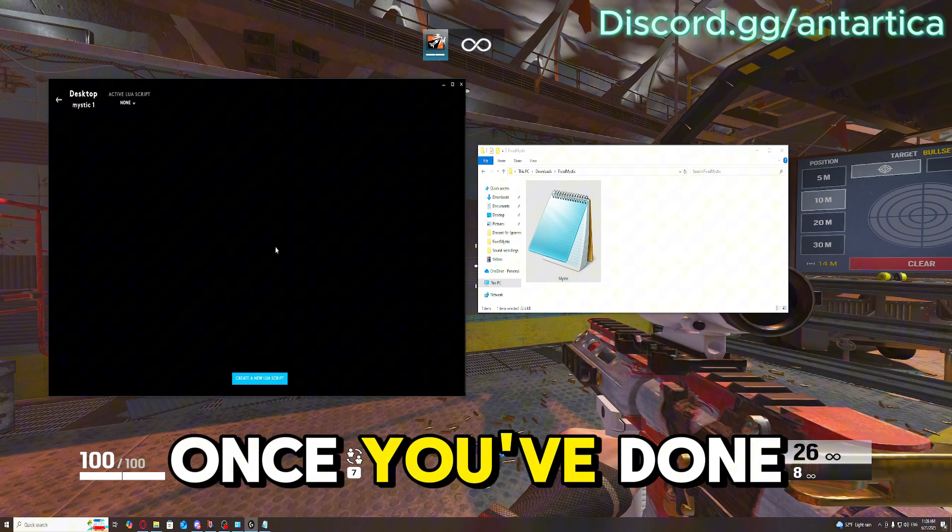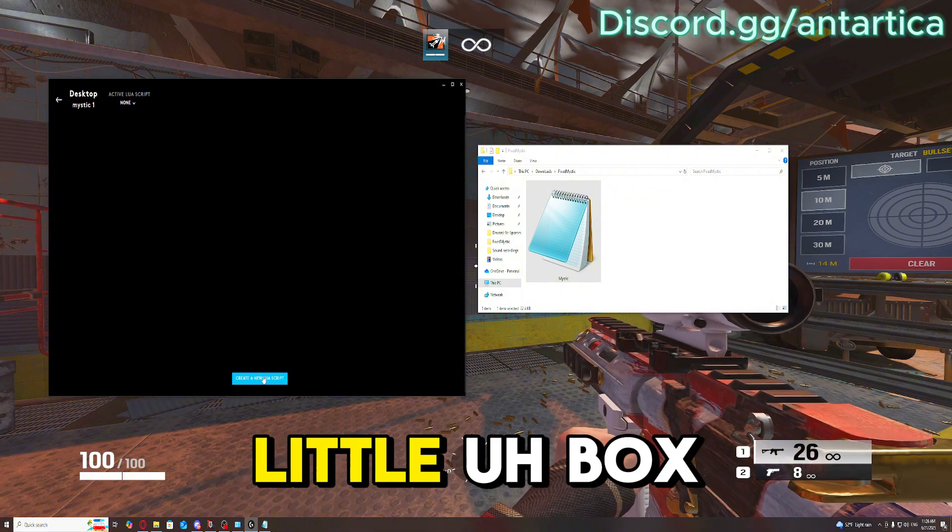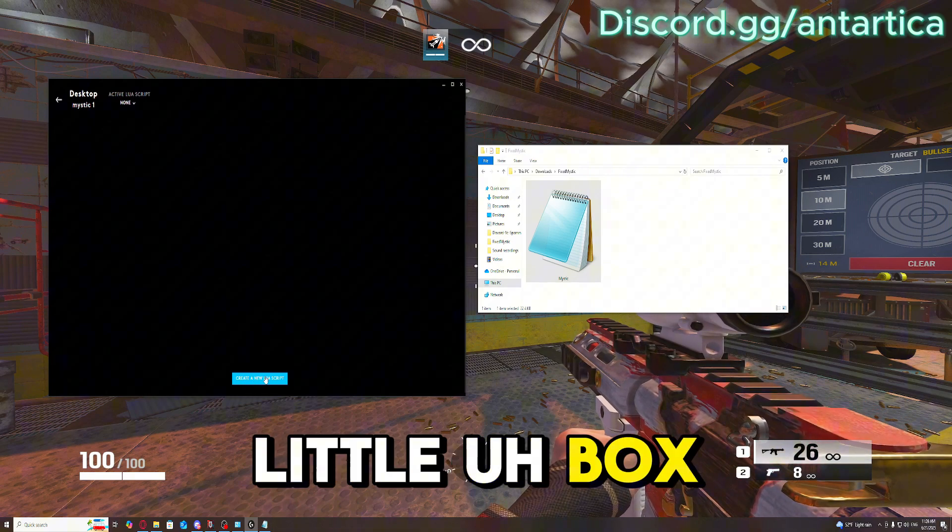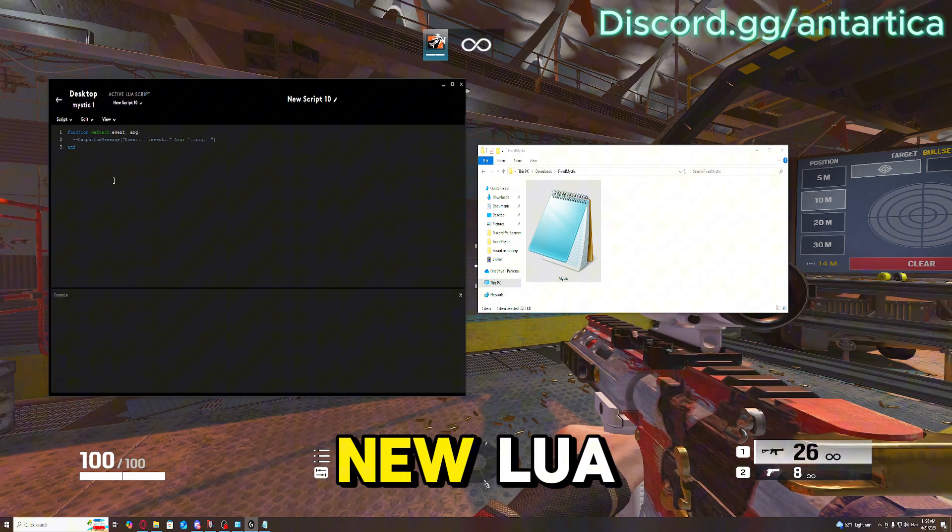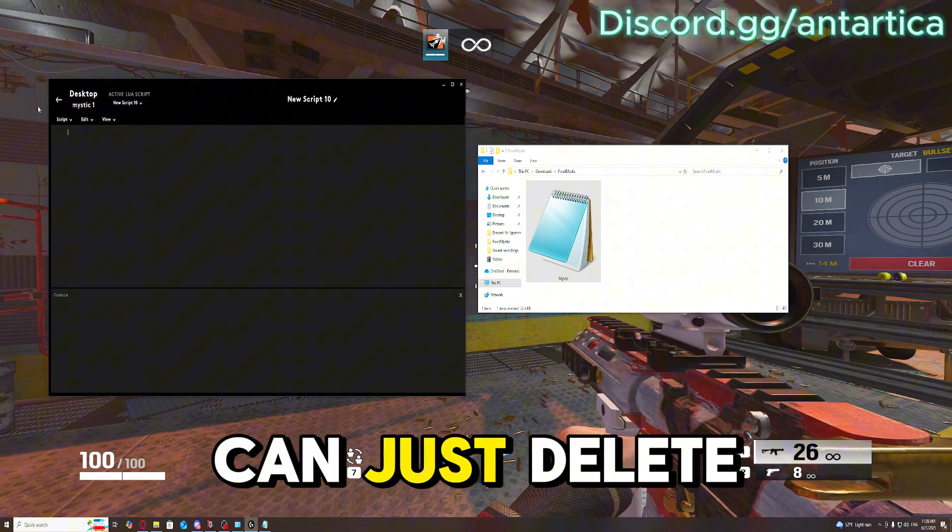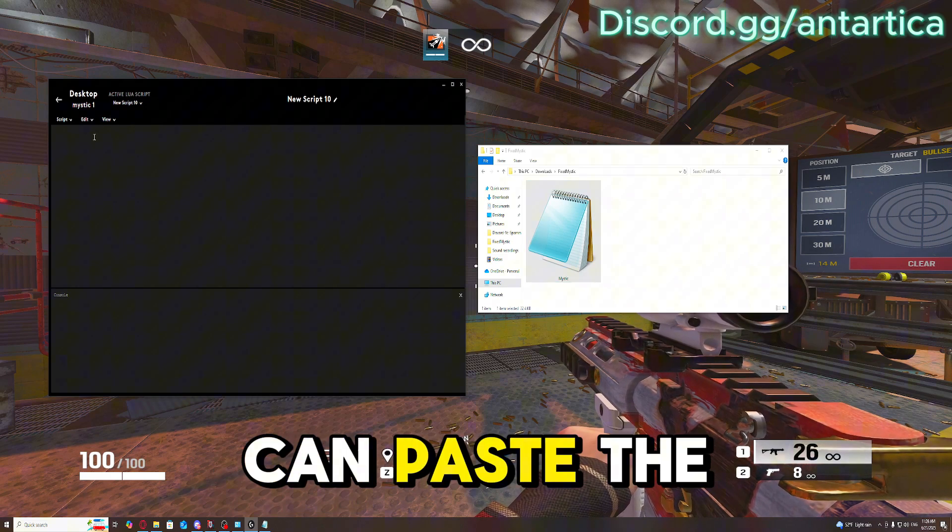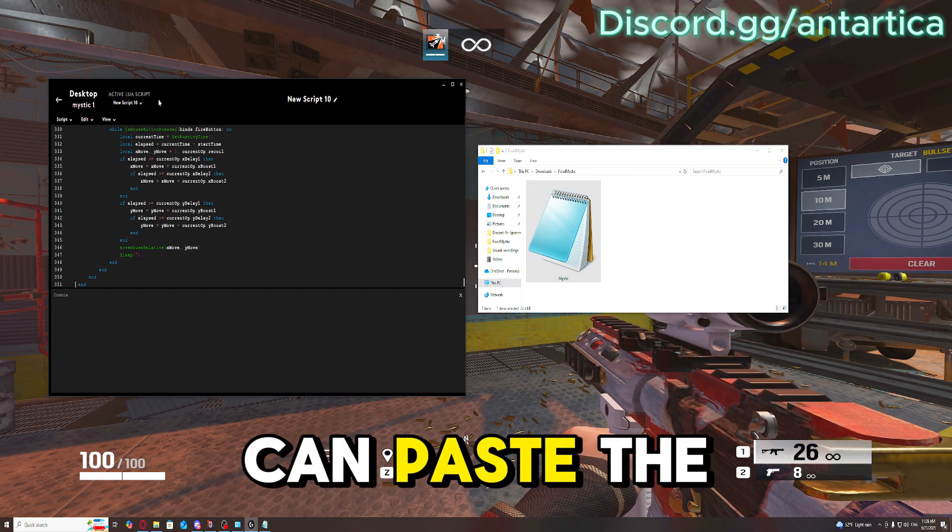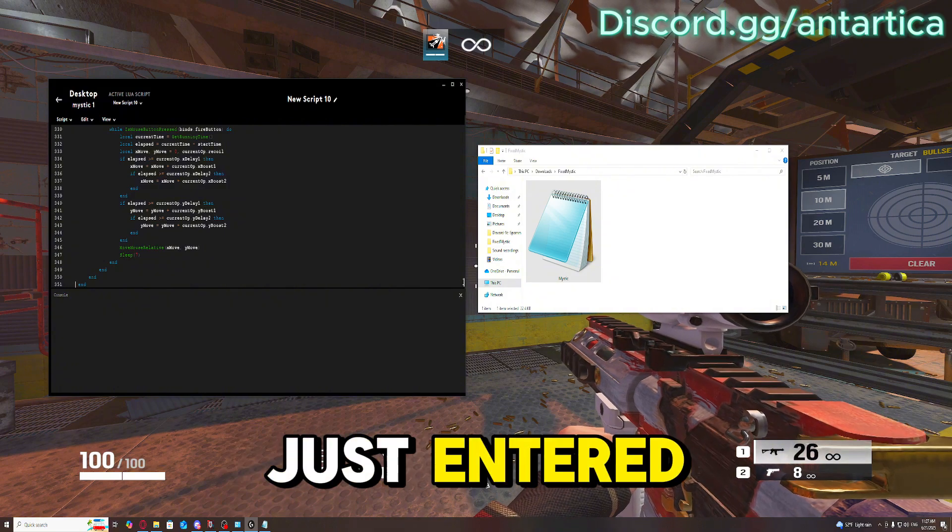Once you've done that, click this little blue box and it's going to open up a new Lua. You can delete this text and then paste the script that we just copied.